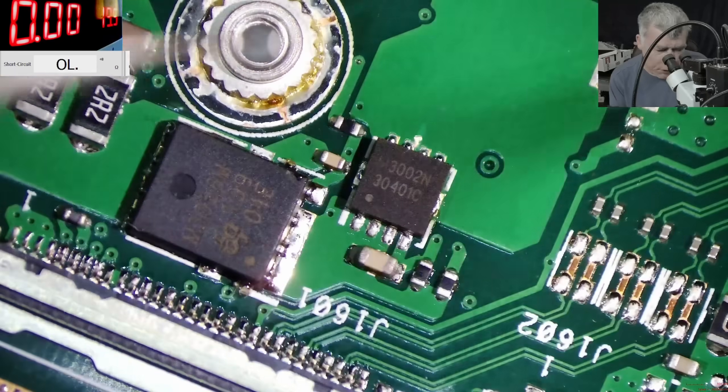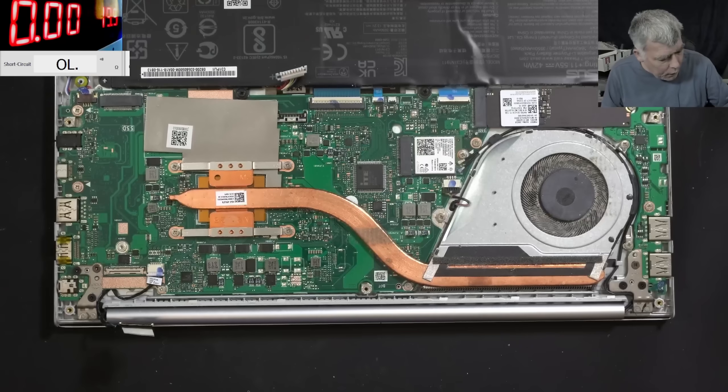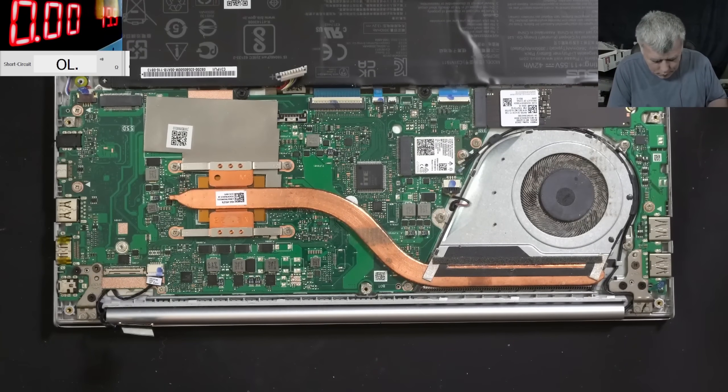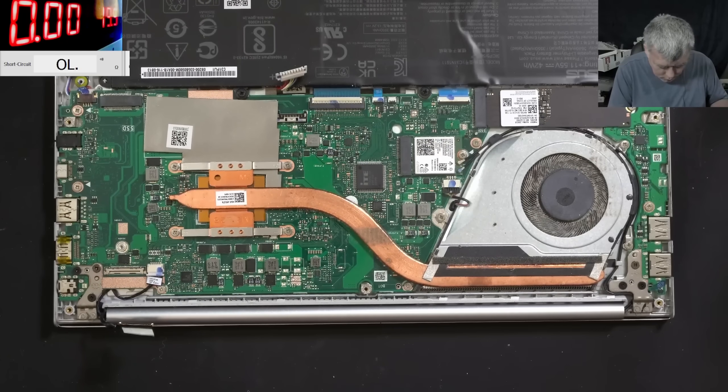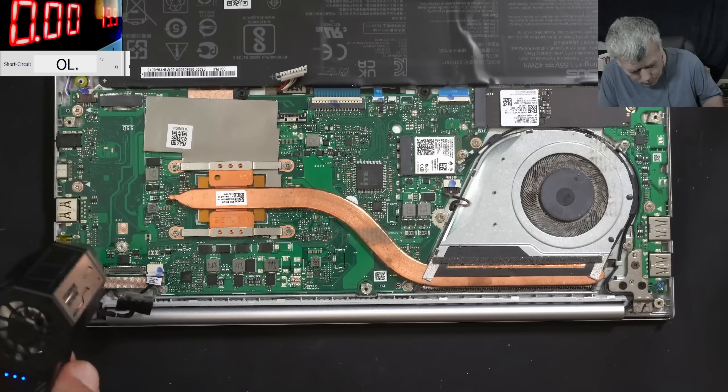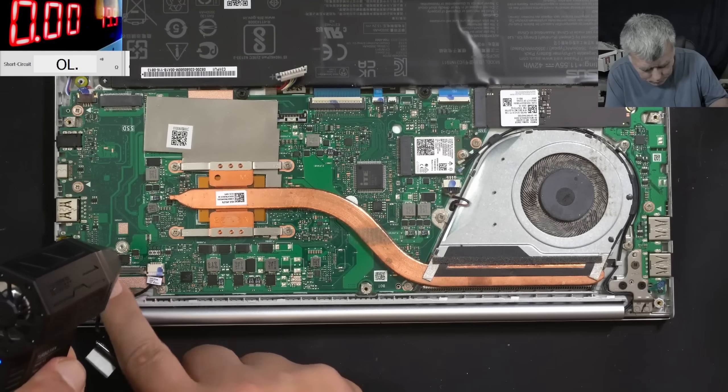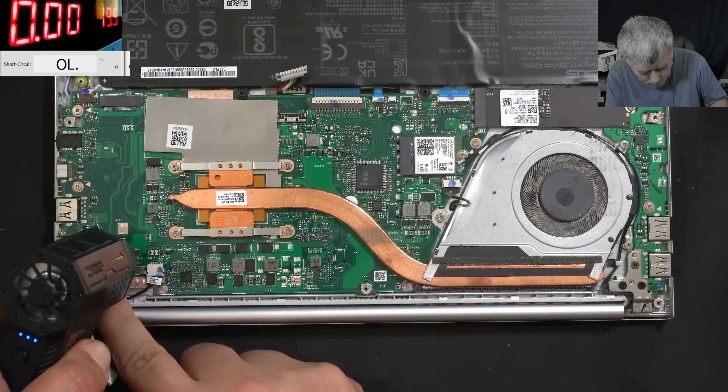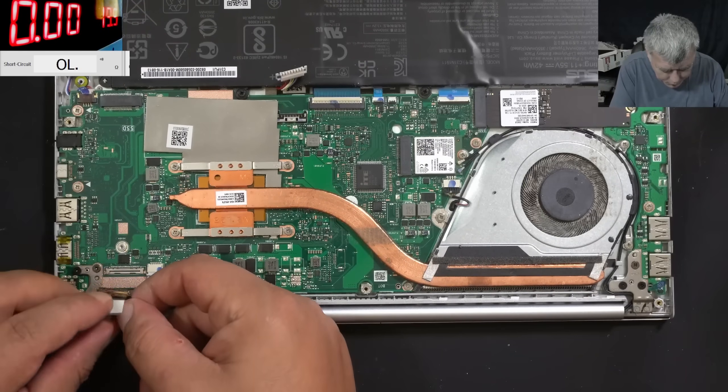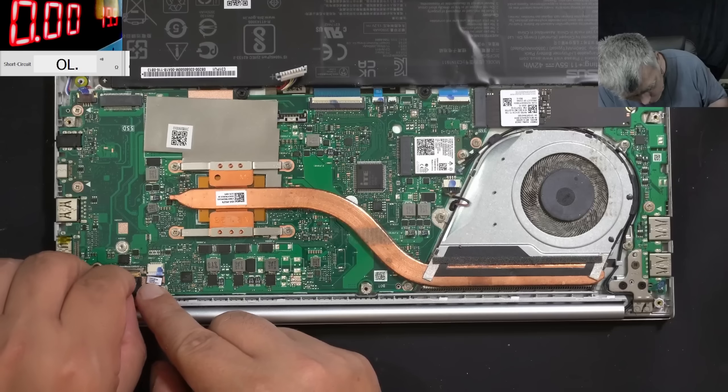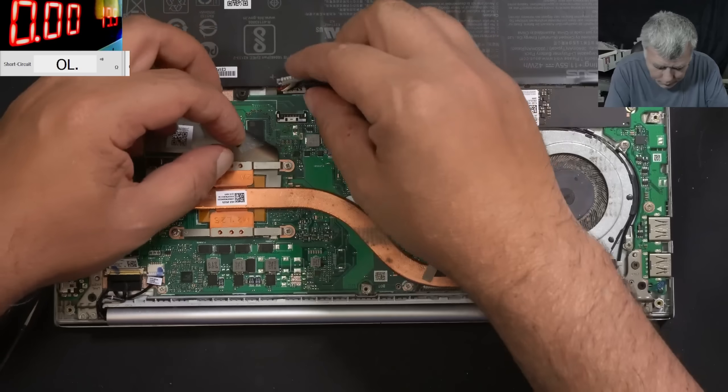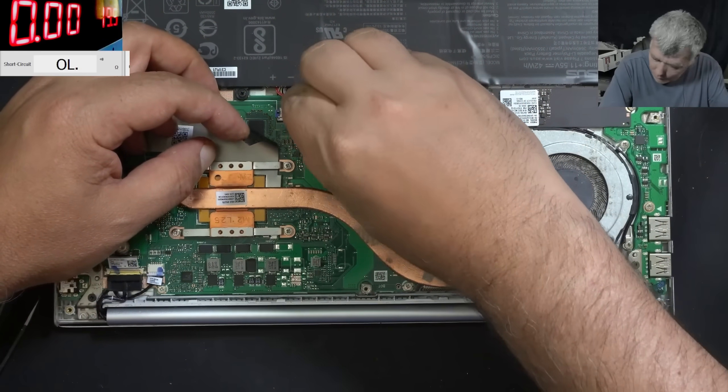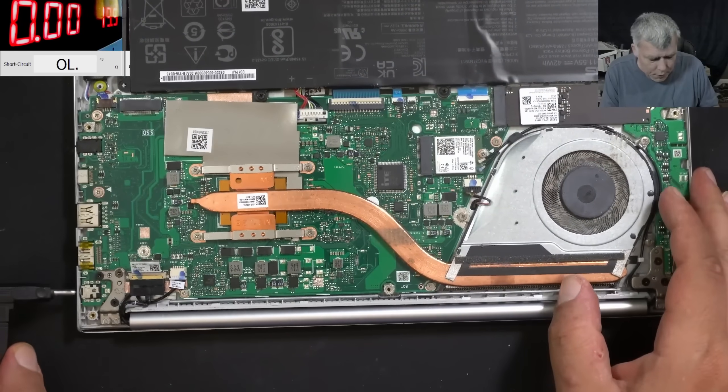Perfect. So the MOSFET, it is soldered on place. Now all what is left is to cool the board. Perfect. Let's plug the screen back. Battery. And the charger. Let's plug in the charger.